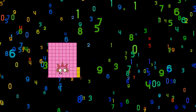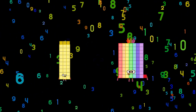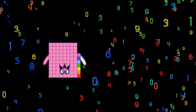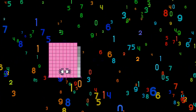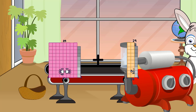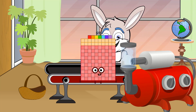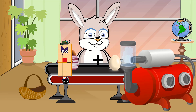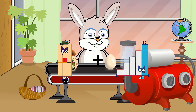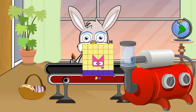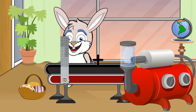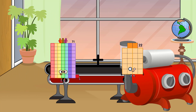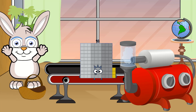33 plus 8 equals 41. 89 plus 38 equals 127. 21 plus 15 equals 36. 71 plus 22 equals 93.